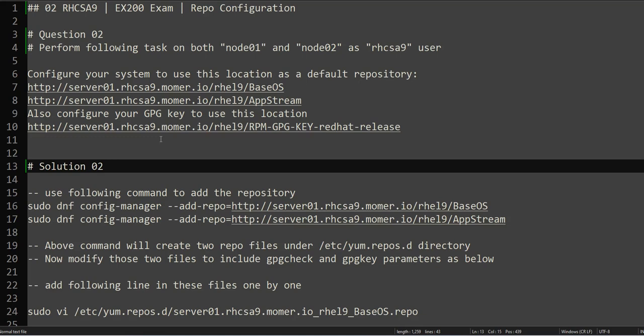Hello everyone, this is Omar, welcome to the channel. This is the continuation of our RHCSA practice exam series.